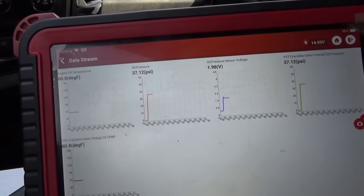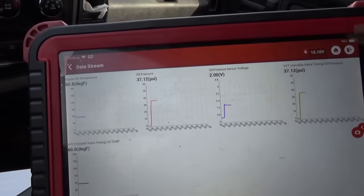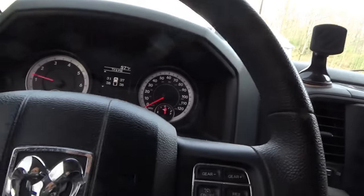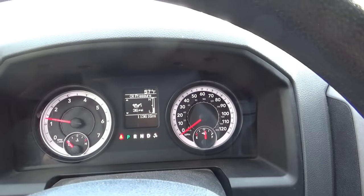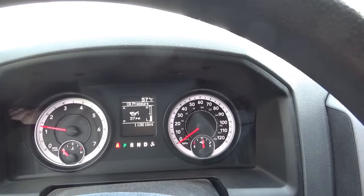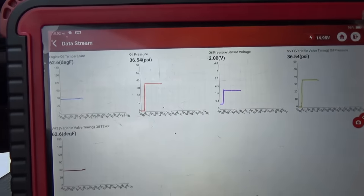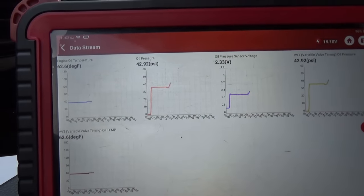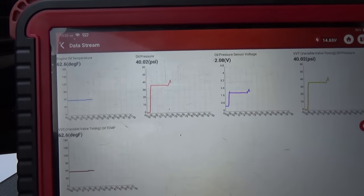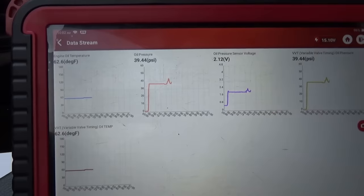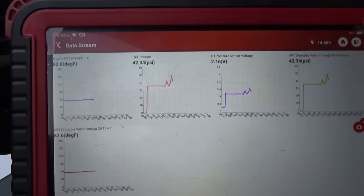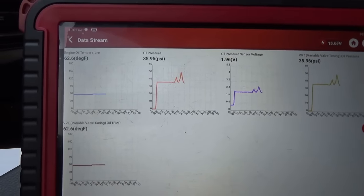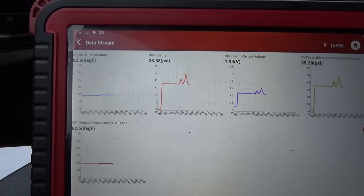Starting the truck up — we're seeing about 2 volts on the sensor, and oil pressure is reading 36 PSI. We'll rev it up a bit. Everything looks normal. Let's take it for a test drive and see what happens.